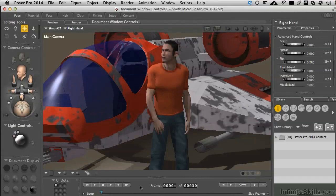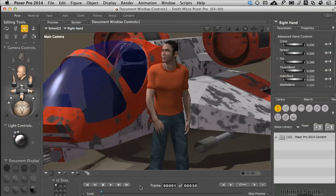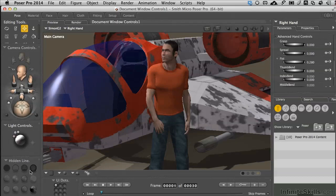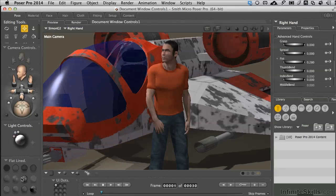I've loaded in a scene that has some hard edge geometry as well as an organic character, a human being right here, to look at the document display controls and why we would want to engage some of these controls and what it means. We'll also get into a little bit of area rendering and things like that.